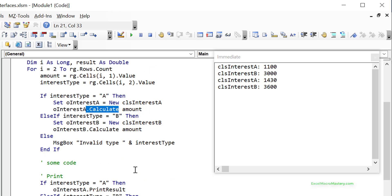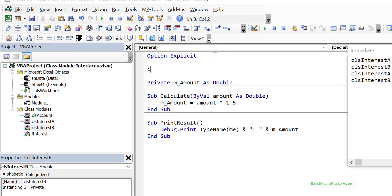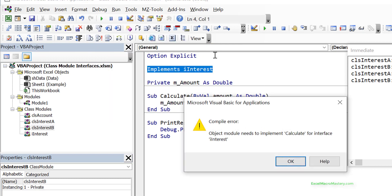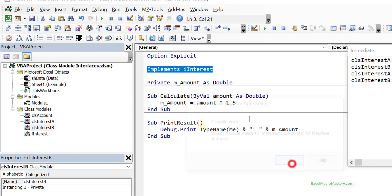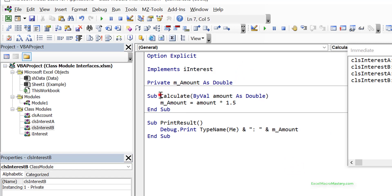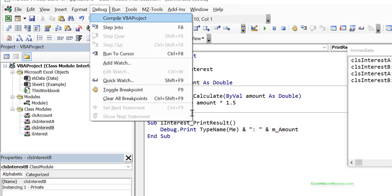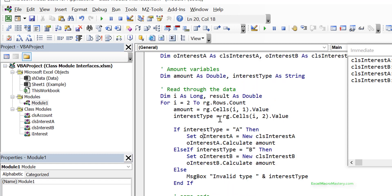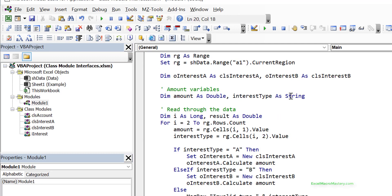We do the same for clsInterestB - add Implements IInterest, and the debug compile tells us to implement Calculate, so we prefix it IInterest_Calculate. After a debug compile it passes that error and moves on, confirming our interface is implemented. These are the subs you've got to implement, and the reason is so we can use them very easily in our code.